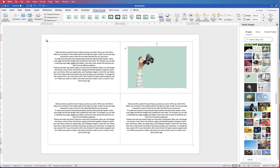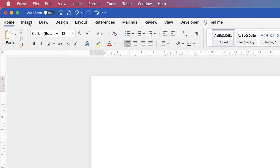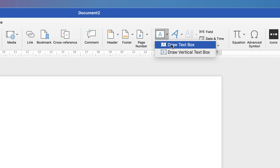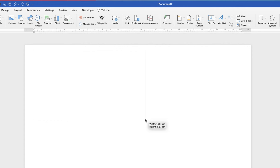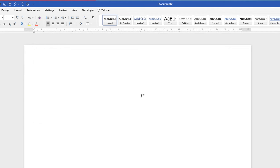The second way is to use text boxes. Delete the existing content, then click Insert, Text Box, click the dropdown, select Draw Text Box, and simply click and drag out a text box. If you click away from it, you can see it comes with a black border. We're going to make four of these text boxes.